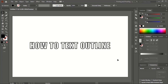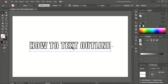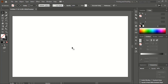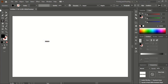Welcome to Graphical and Tutorial: how to text outline in Adobe Illustrator. It's really very simple, let me show you how to do that. From the toolbar, take the text tool.